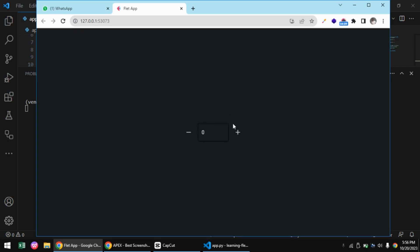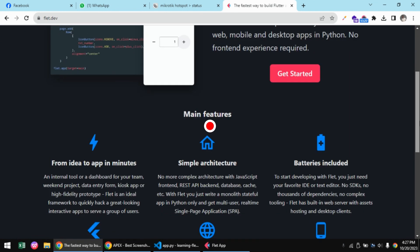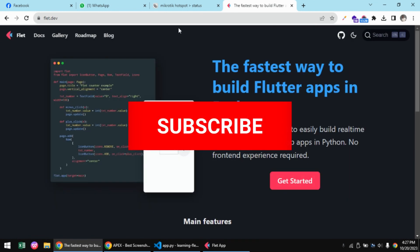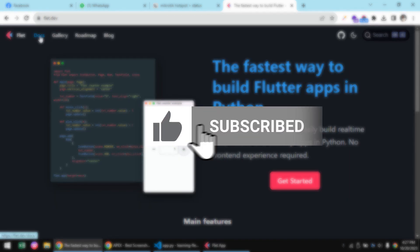You can see our app now running on a web browser like a normal website. That's it for this video. To learn more about Flet, kindly visit the flet.dev website. Also, don't forget to subscribe to the channel because we'll be making so many projects around Flet.